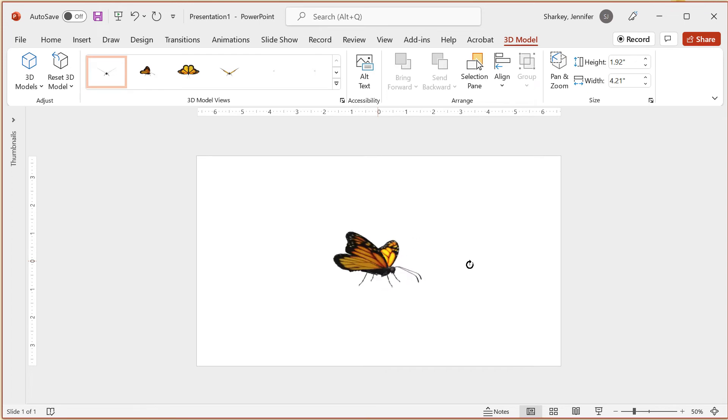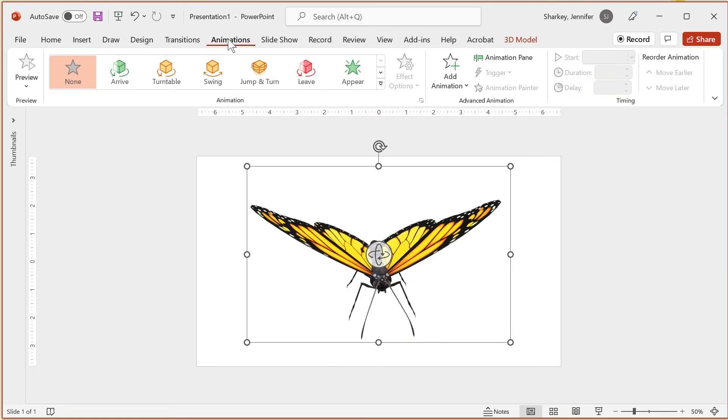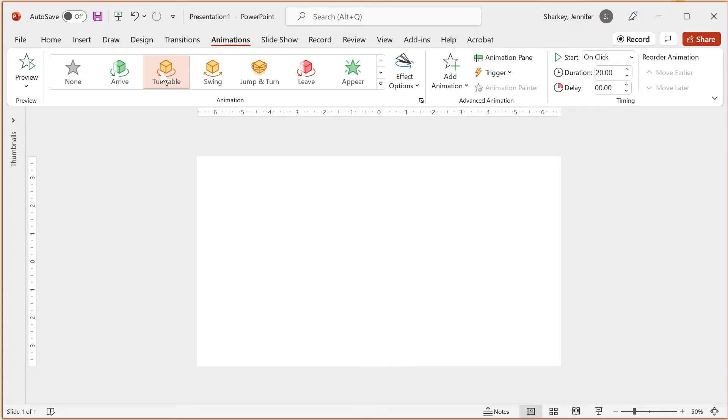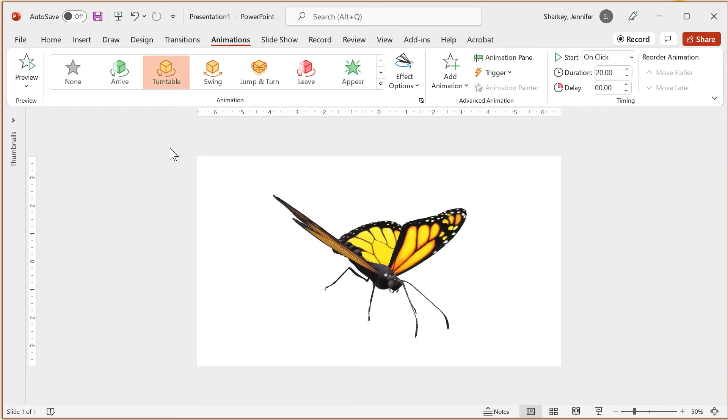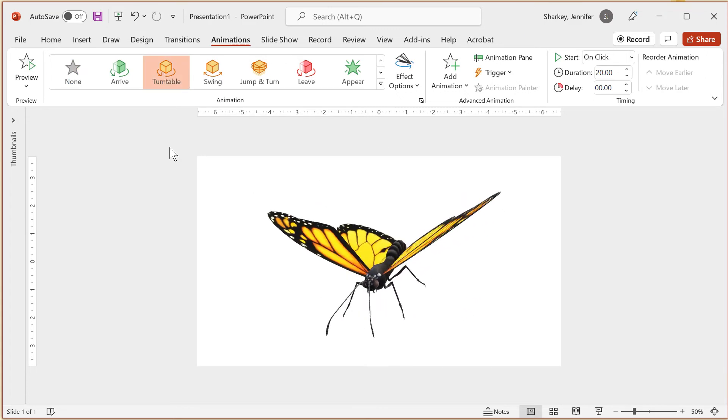With the object selected, click the animations tab and you'll notice that the gallery now has 3D animations added. These will be cubes with arrows around them. For this example, I will use the turntable effect.